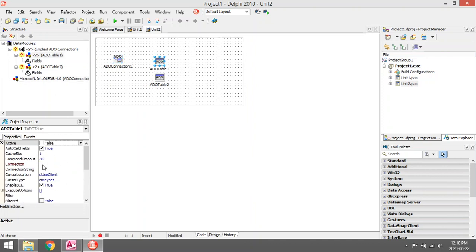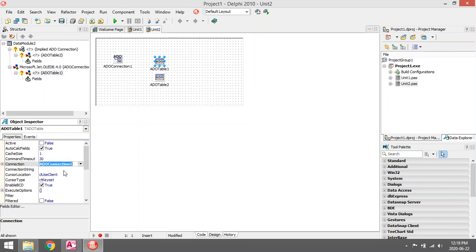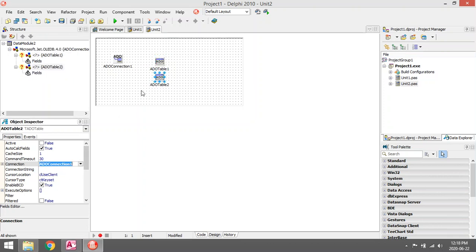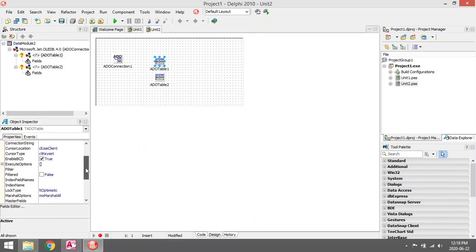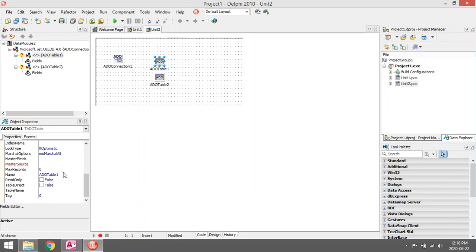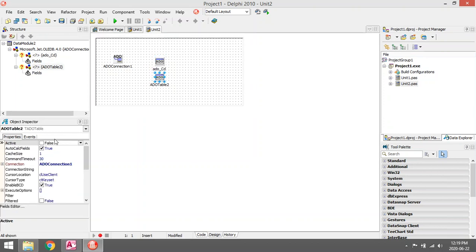I'm also going to rename my ADO tables because it will be confusing if I talk about ADO table one and ADO table two. It will be a lot easier if I rename them to something like ADO_CD and ADO_Owner.